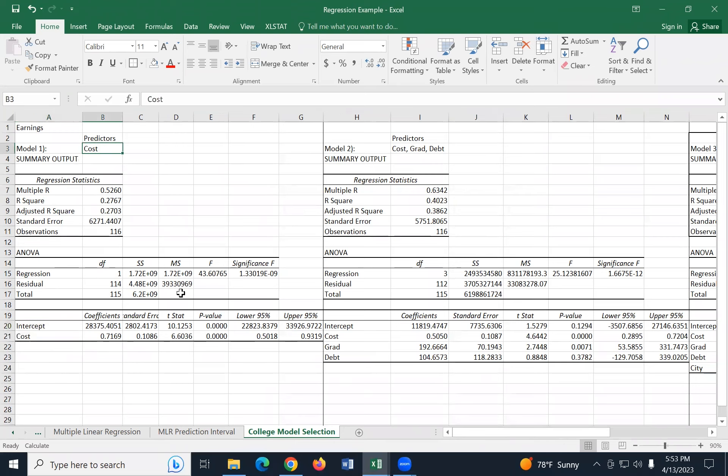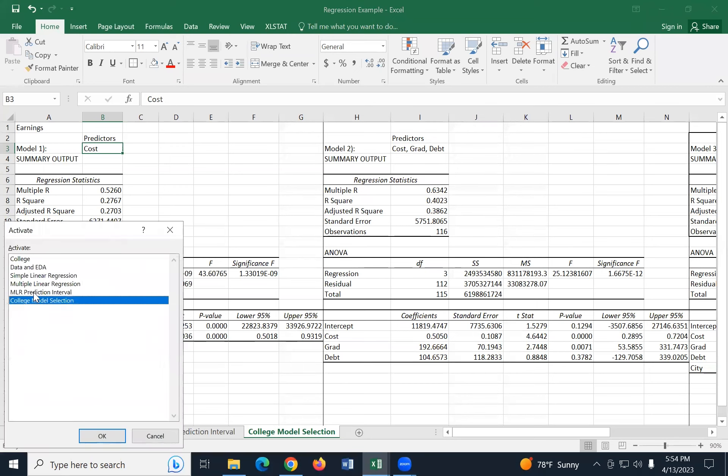And let's compare those from our three different models. So I created a new worksheet and I call it college model selection. So in this worksheet, I have model one and you'll see it has just costs as a predictor. I put it right here. So that was the results from what we just ran. And then model two is the one where we run costs, grad, and debt.